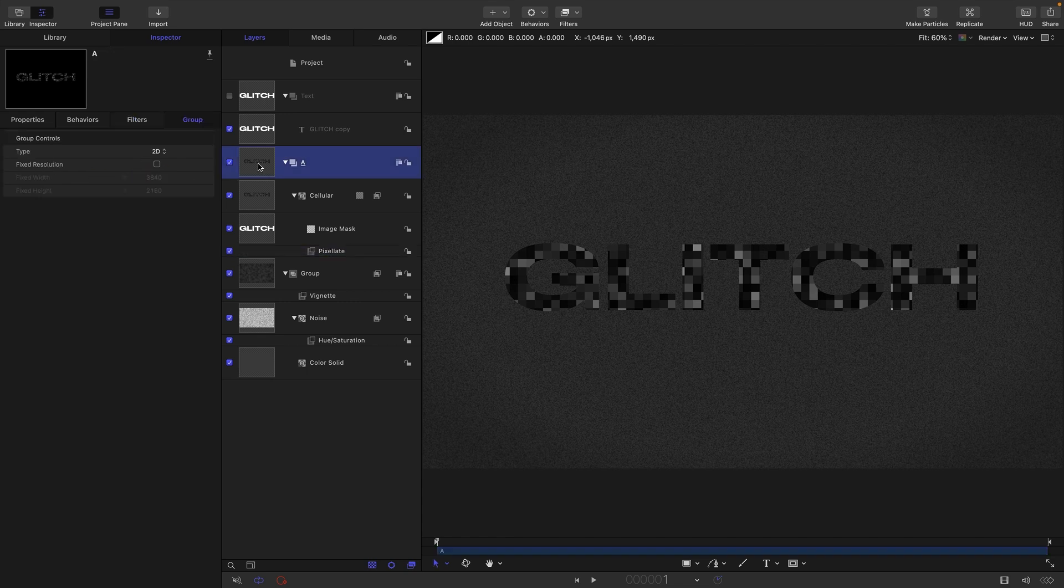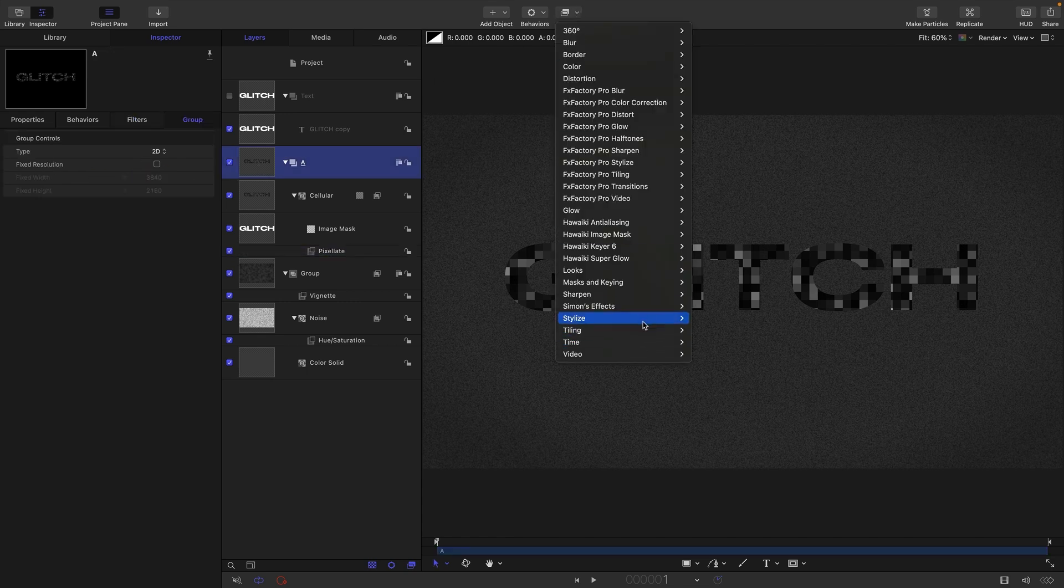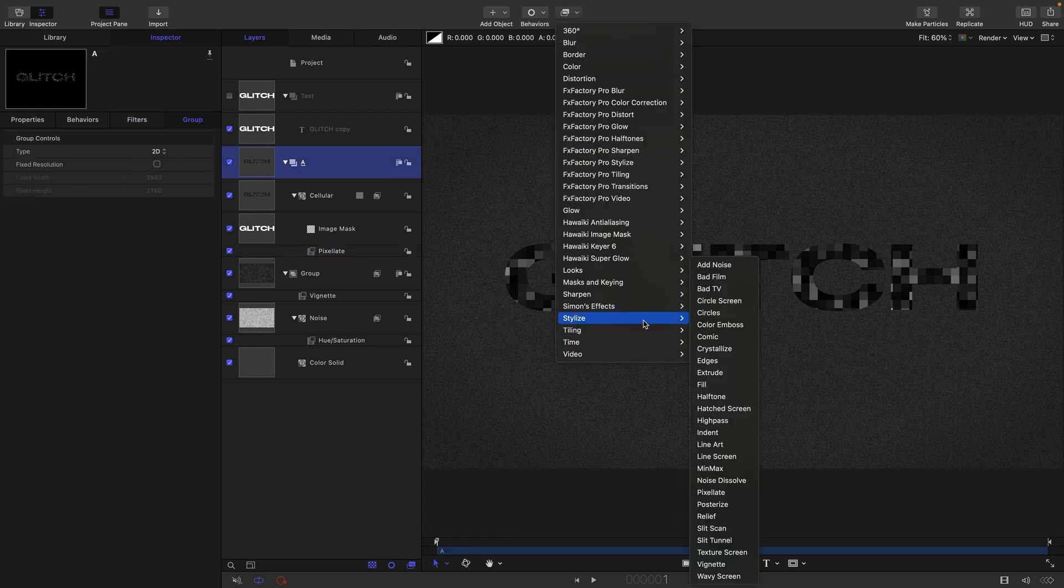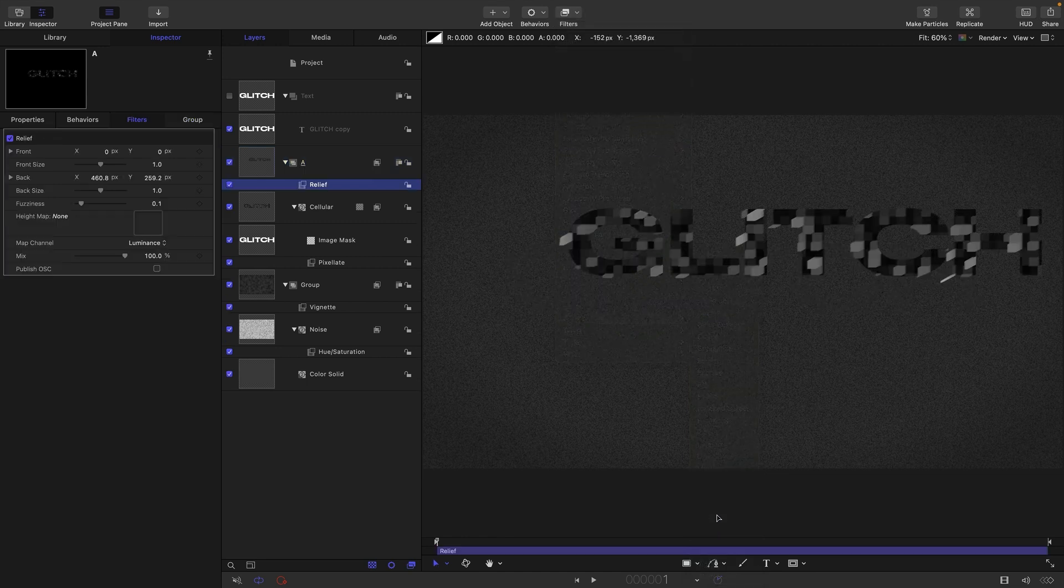So then to create the effect I'm going to select the group, come to filters and stylize and relief.